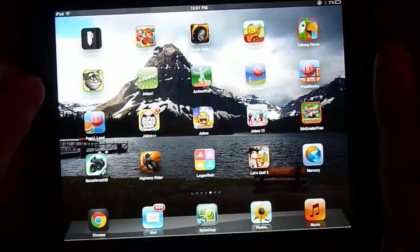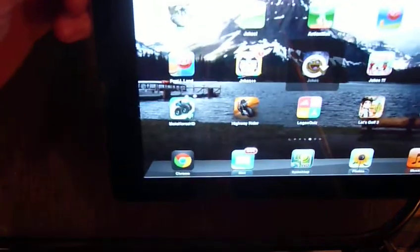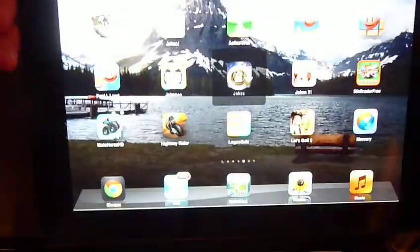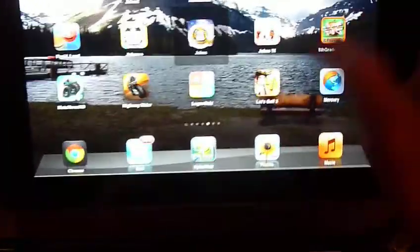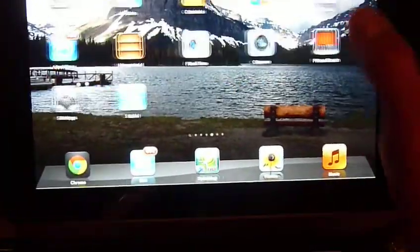The side switch, there's a switch next to the volume button. Right now, I have that set to rotation lock, so you can do that. But also, if you go to your settings, you can change that to...